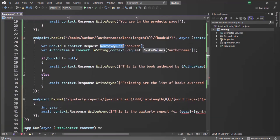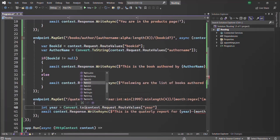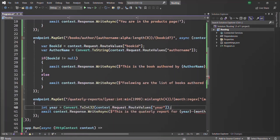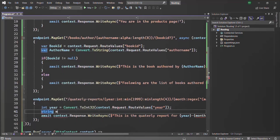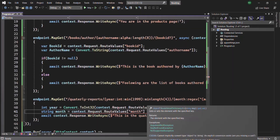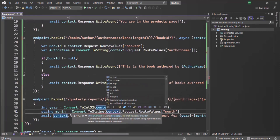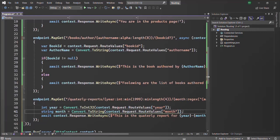We read the year value from the route values dictionary — which returns an object — and convert it to integer using Convert.ToInt32. Similarly, we read the month value from the route values dictionary and convert it to string using Convert.ToString. We make the month variable nullable to resolve the warning about converting a possibly null value to a non-nullable type. With that, let's save the changes and run the application.